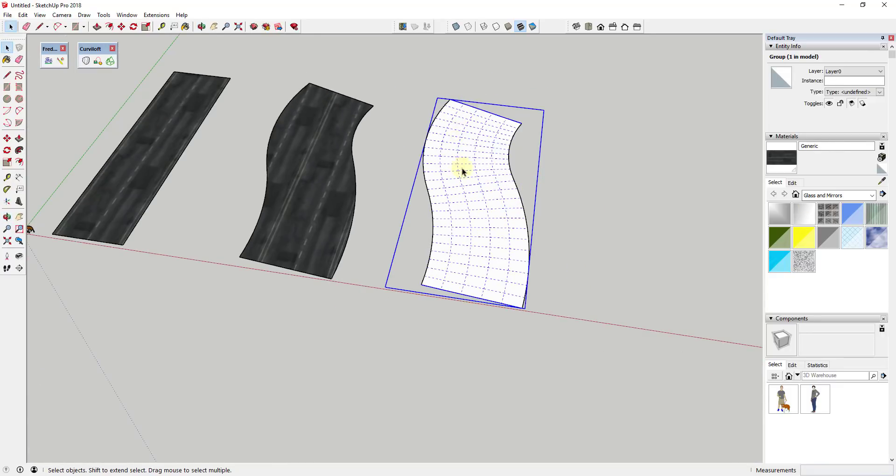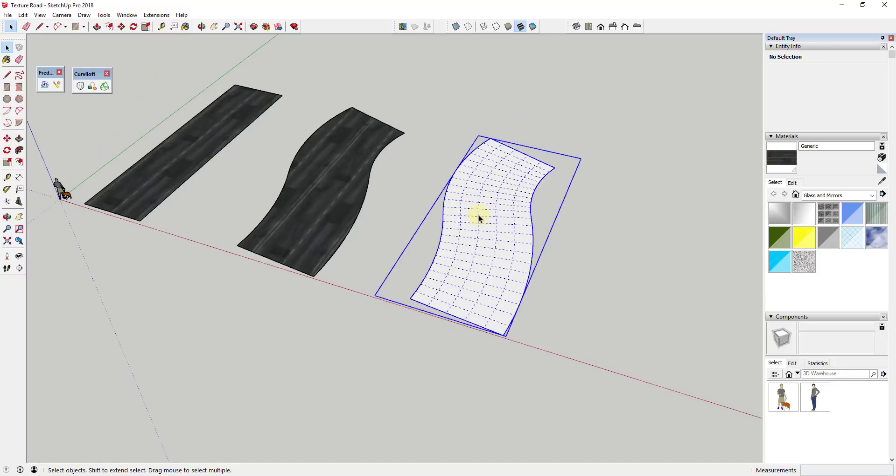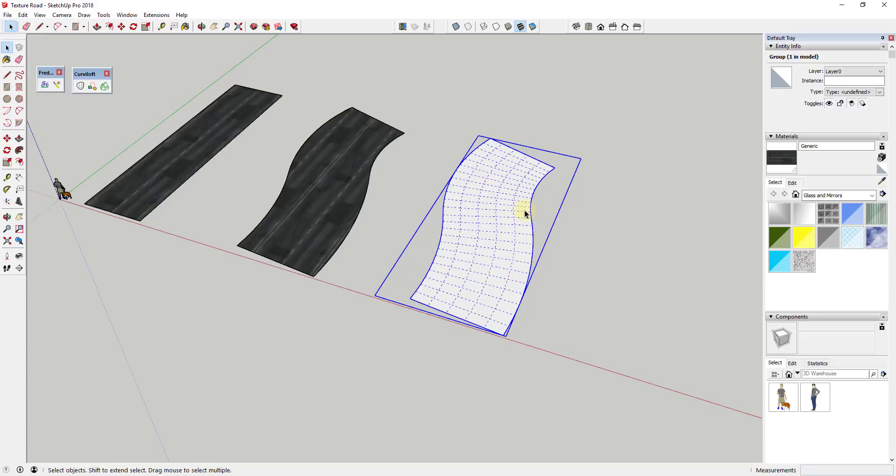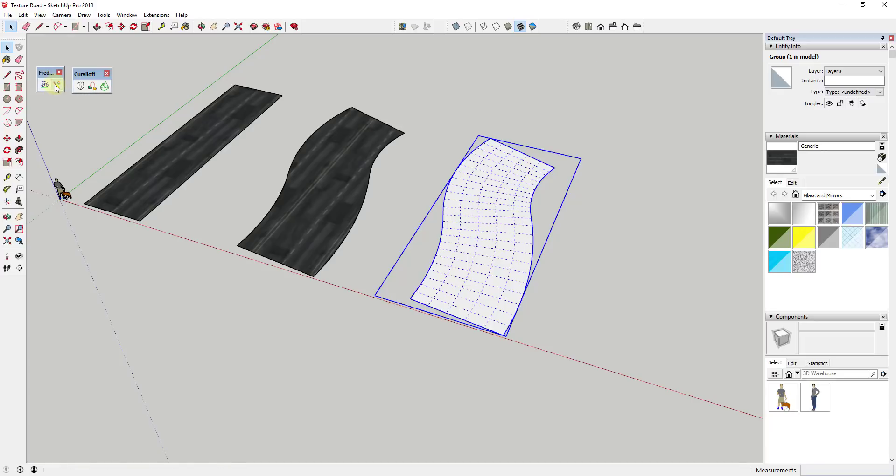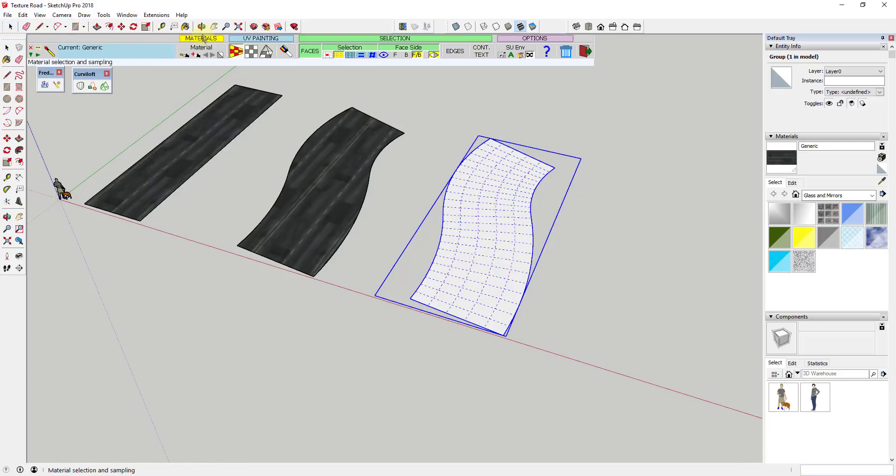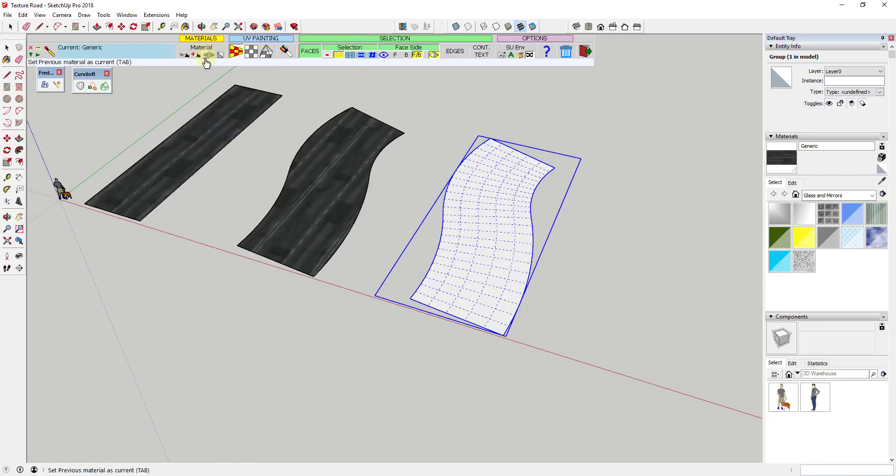And I'm gonna go ahead and reverse these faces, but you can see how now this is geometry that SketchUp is gonna be able to understand when we use the extension Thru Paint. And so what I'm gonna do now is I'm gonna use the extension Thru Paint to apply this material to this object. So in order to do that, we're gonna start off and we're gonna click on the button for Thru Paint in Fredo tools.